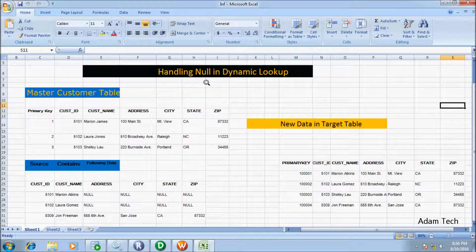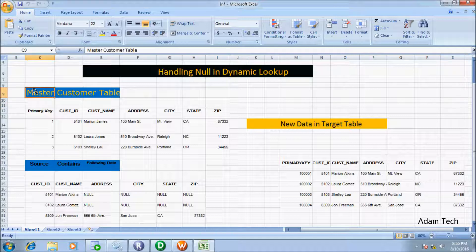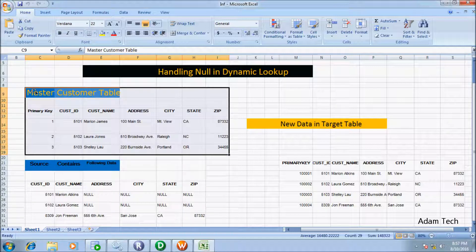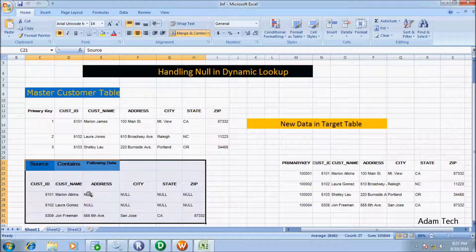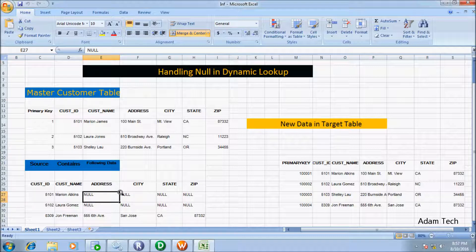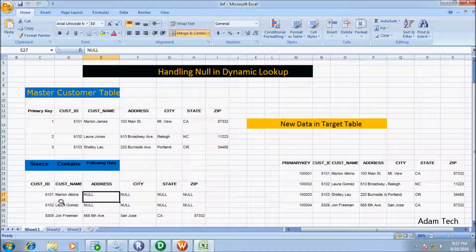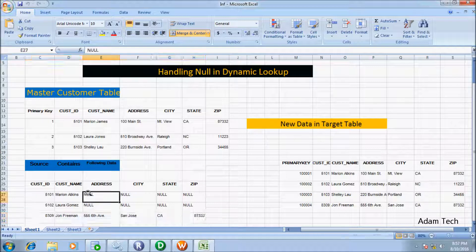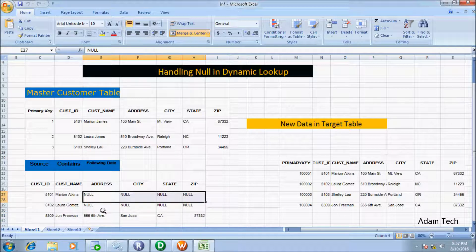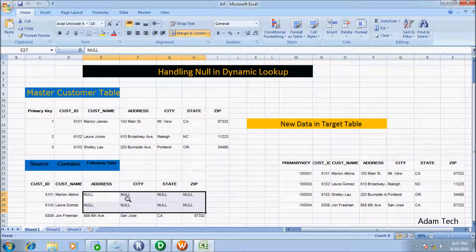Hi guys, in this video I am going to discuss handling null in dynamic lookup transformation. This is a master table and source content. In the source there are null records in different columns: address, city, state, zip. The previous customer name is Marion James and the newly inserted name is Marion Atkins. The previous name Laura Jones has a newly inserted name as well.